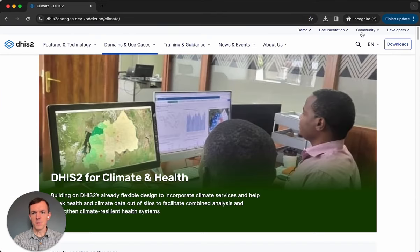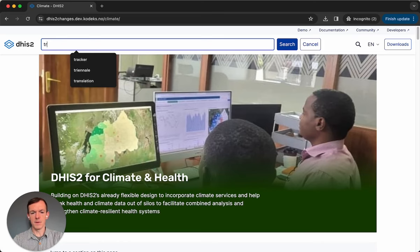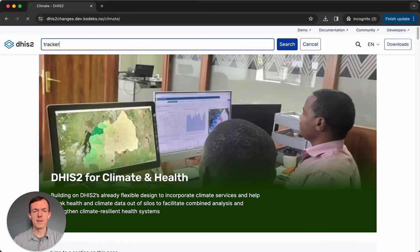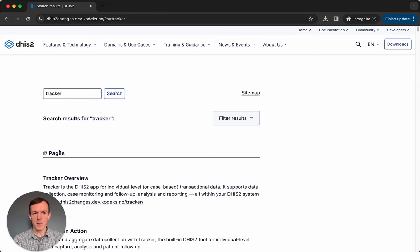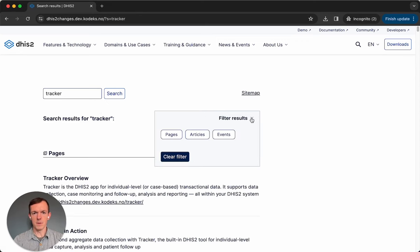You can also use our search function, and we've improved this too. If you click on the search icon and type something in the field — let's say we want to see something about tracker — you can now see the search results are categorized by content type, and these can be filtered. If you click on the filter results button, you'll see the different types of content: pages, articles, and events.